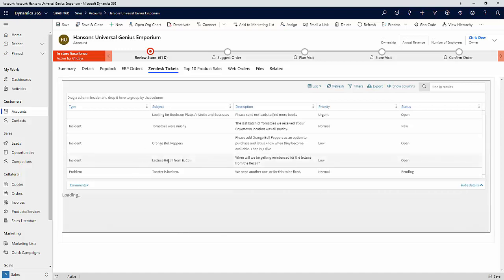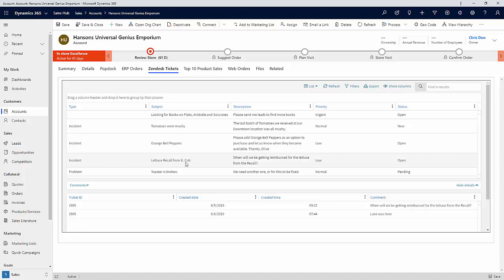and then one of the tickets, we'll choose the lettuce recall from E. coli, continue to use that same ticket. You'll see that we now have access to the comments on that ticket along with any timestamps and additional information that may be relevant.